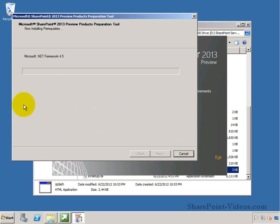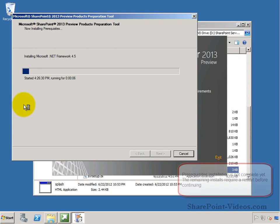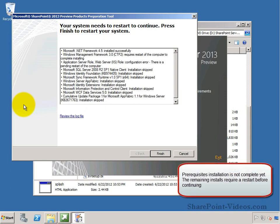This process goes ahead and installs the .NET Framework 4.5 and other prerequisites which are required before you can install SharePoint Server 2013 Technical Preview.